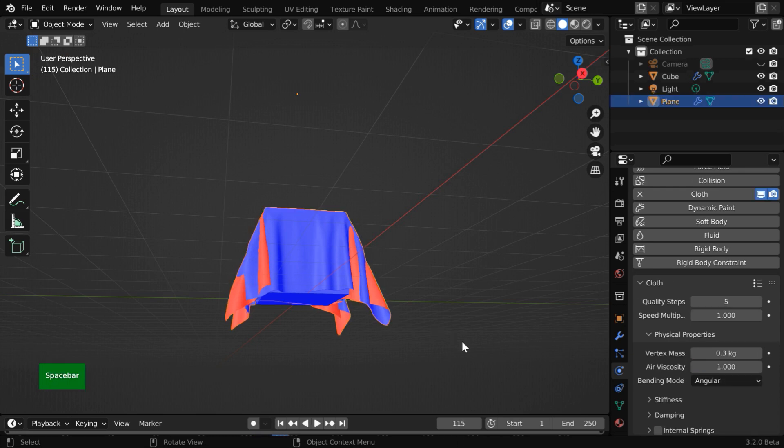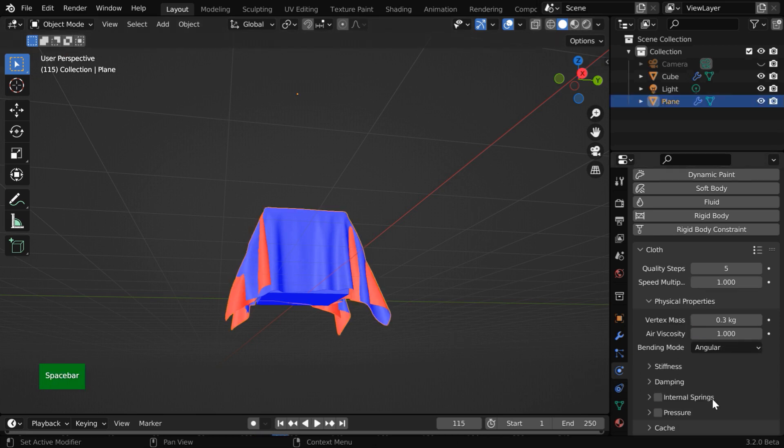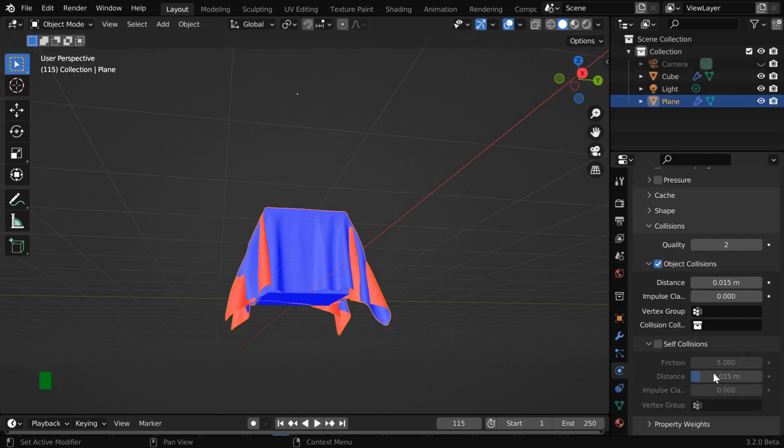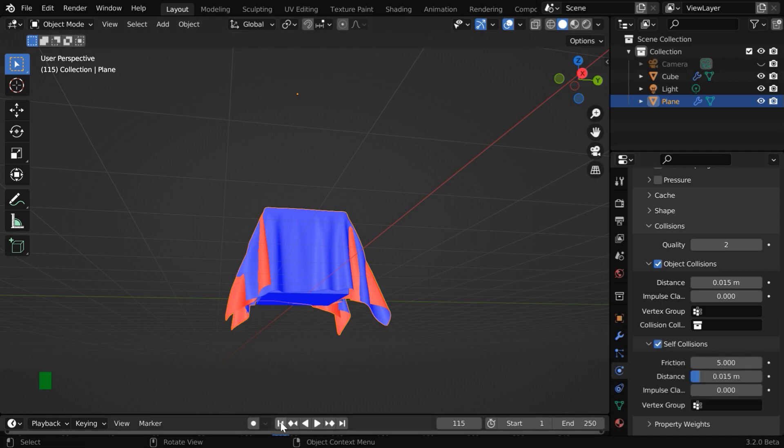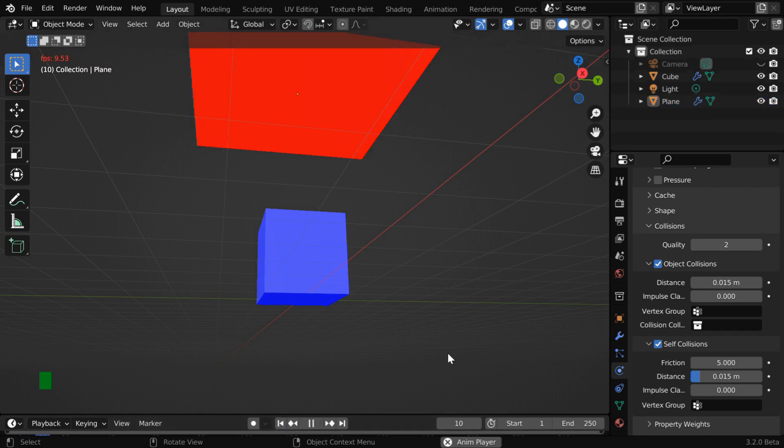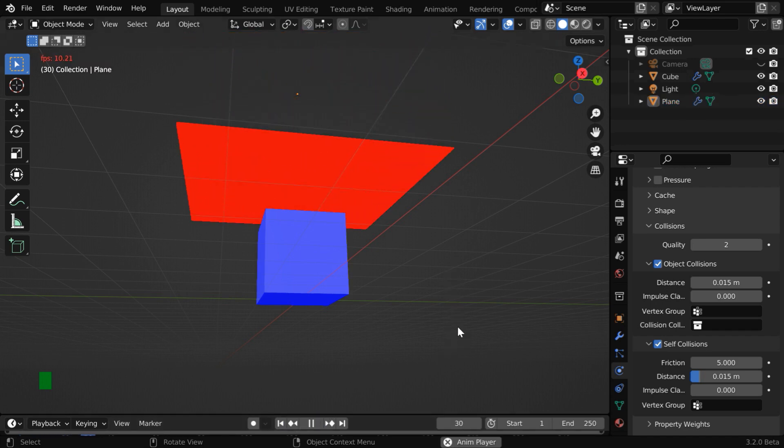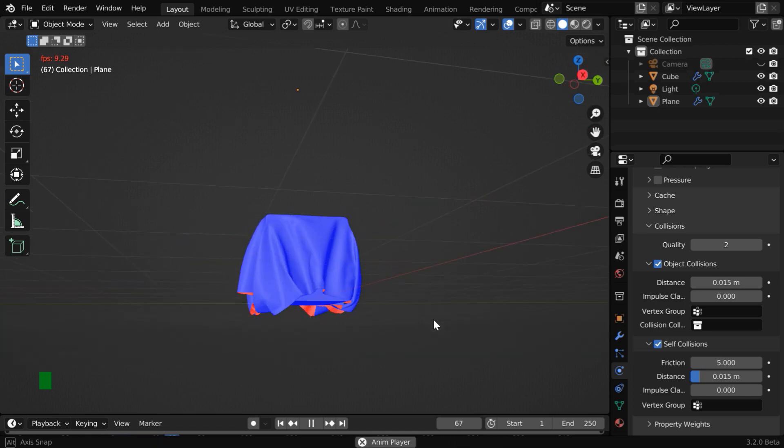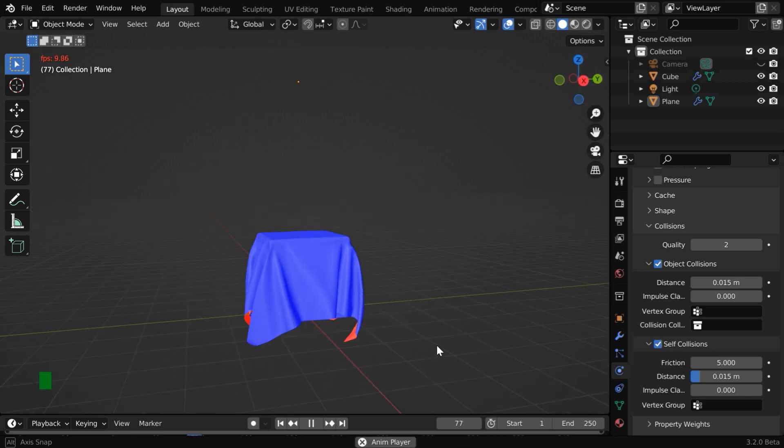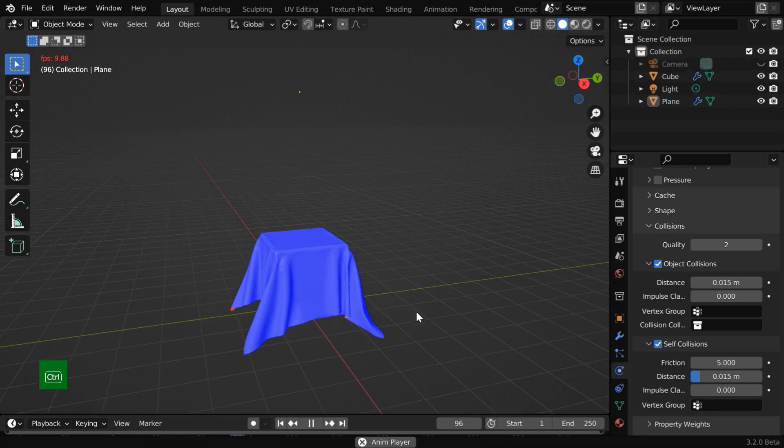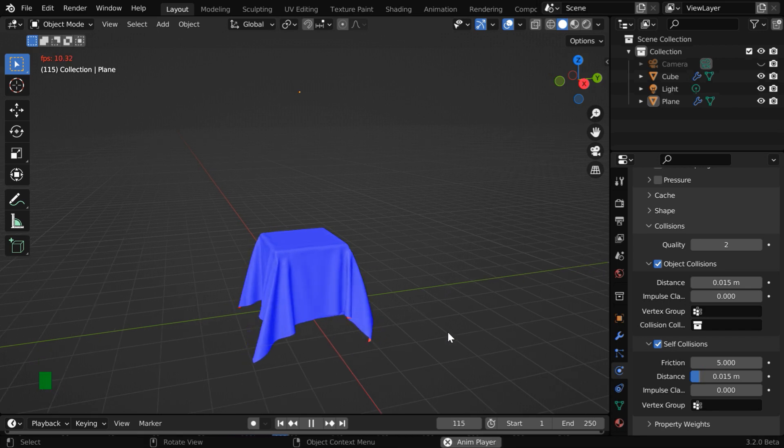And to stop that select the cloth object then in the cloth physics scroll down to the collisions section. We have a field called self collisions. We have to simply enable this field. Let us again run the simulation from the beginning and verify the result. A piece of cloth should never penetrate itself so I believe this should be always turned on by default anyway. This time the blue and the red sides remained intact so we are all set to go for the final baking.